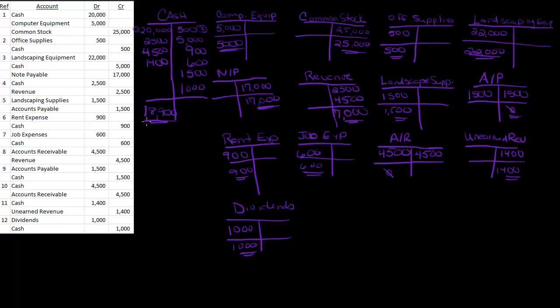So now the next part, once you have this, is to put all these accounts in order from most liquid to least liquid, assets, then liabilities, then equity, then revenue, then expense.